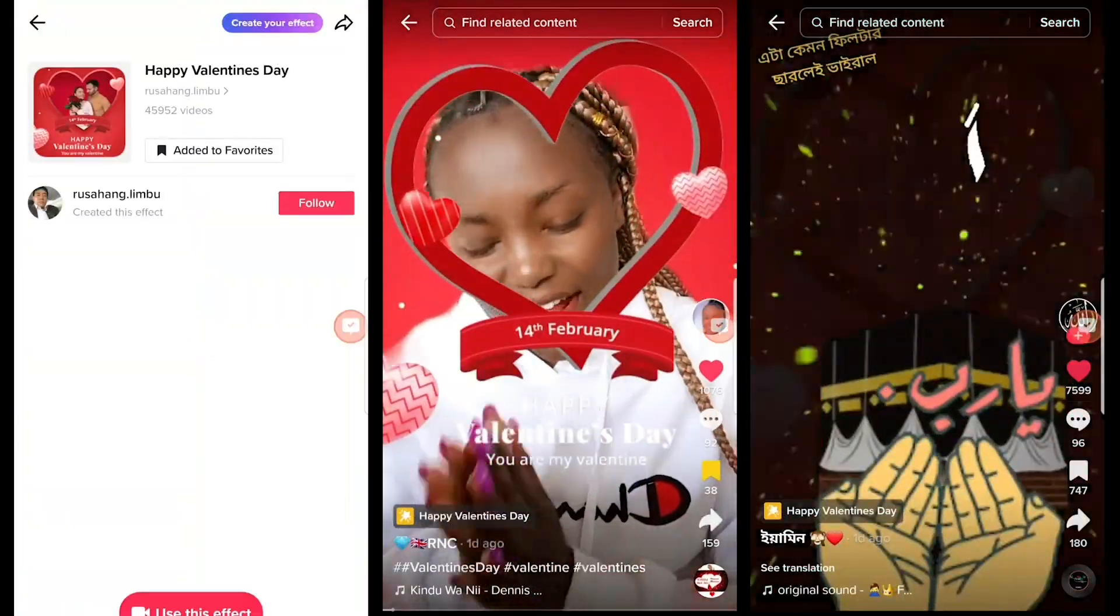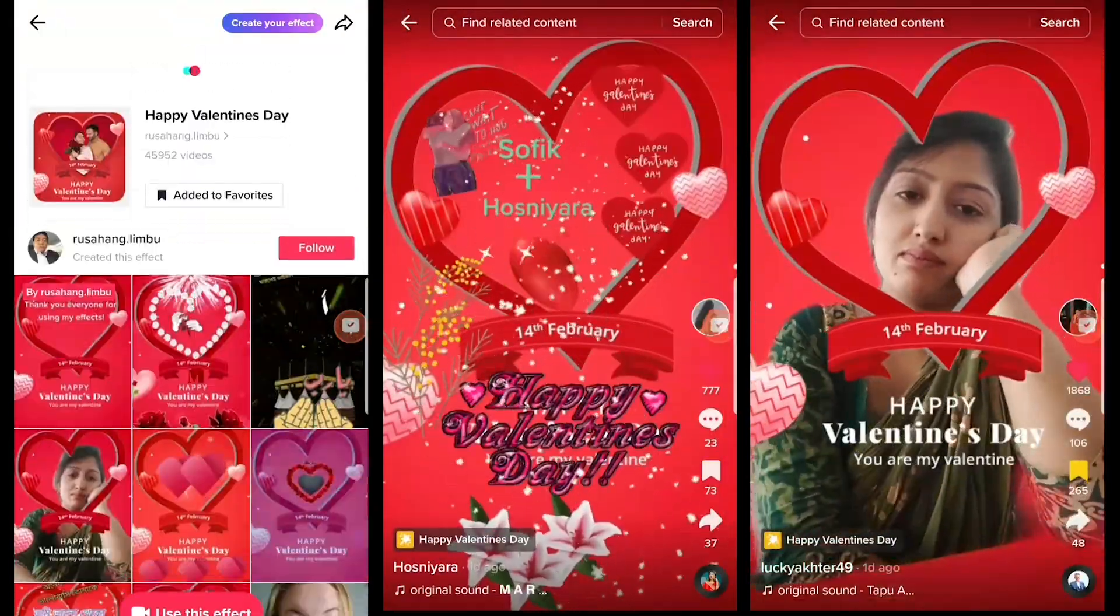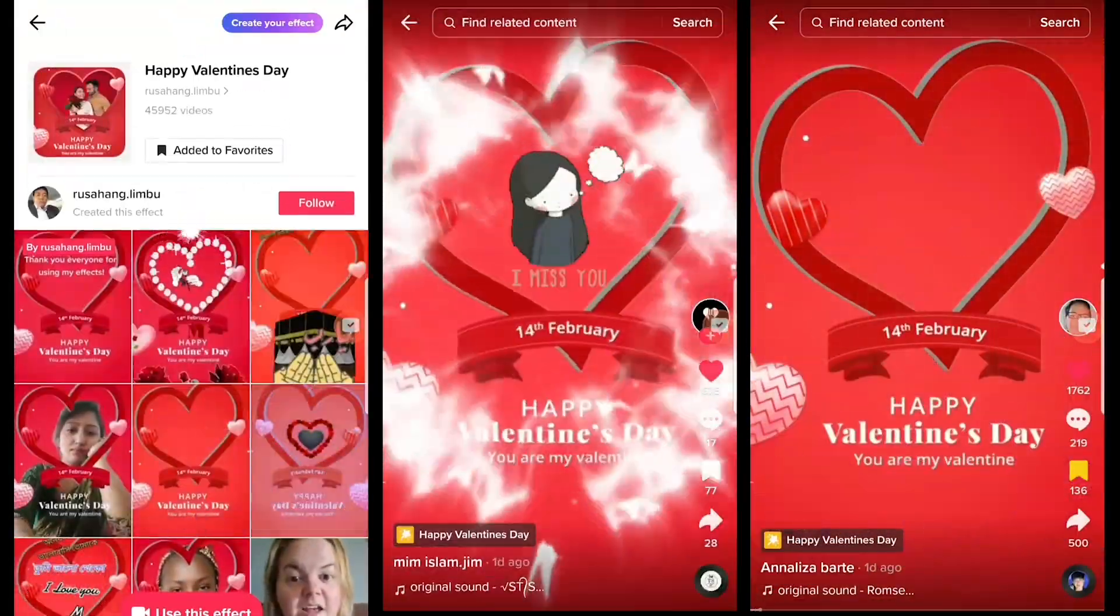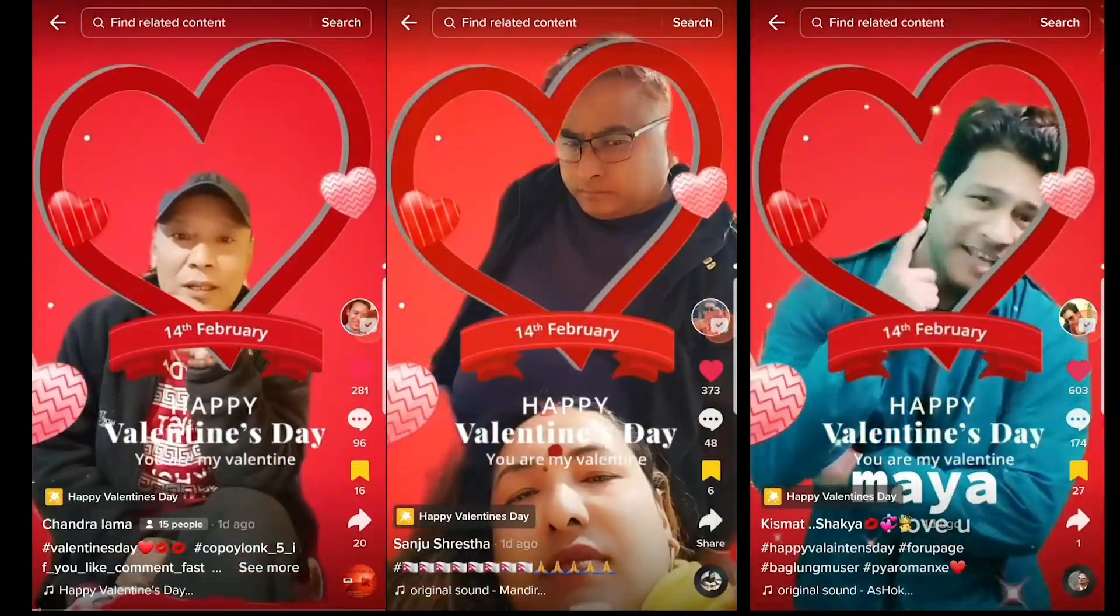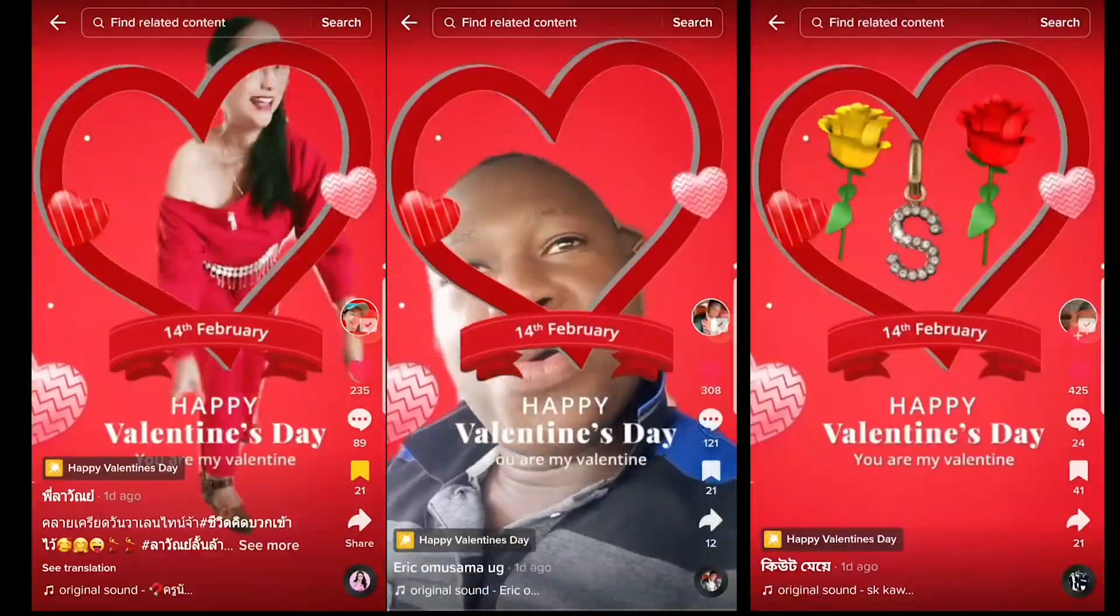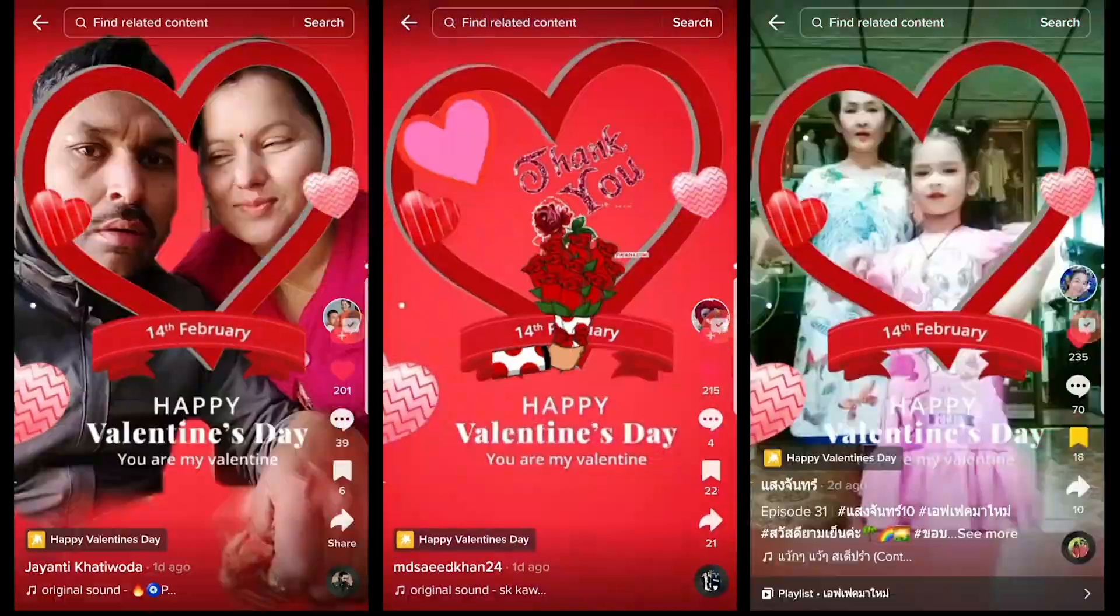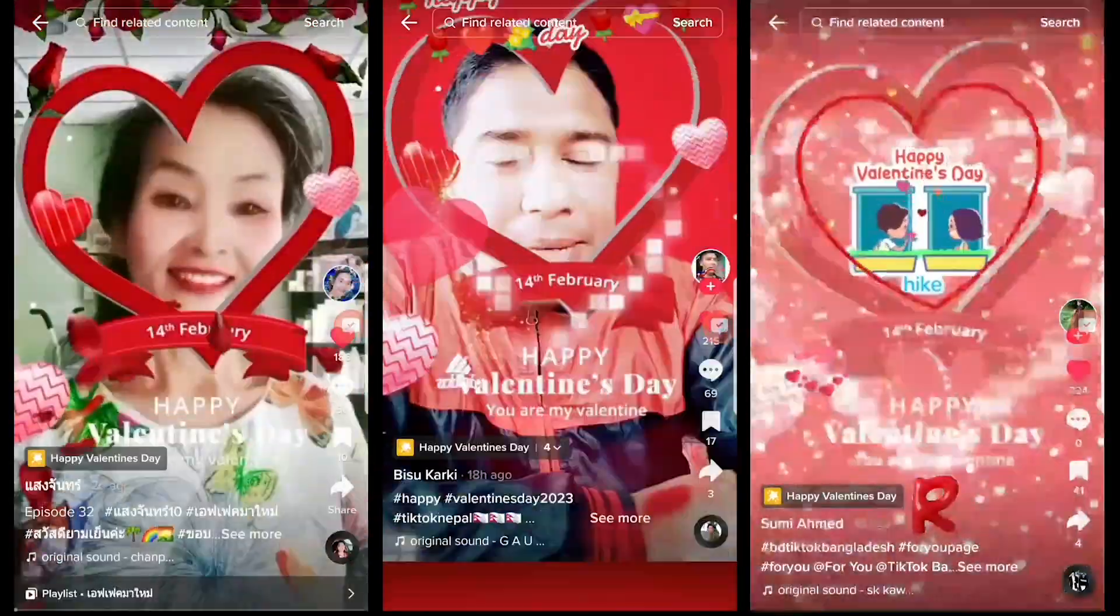Hello and welcome to a new video. Today I'm going to teach you how to create this awesome Happy Valentine's Day effect on TikTok Effect House. Let's get started.